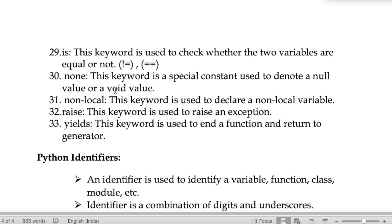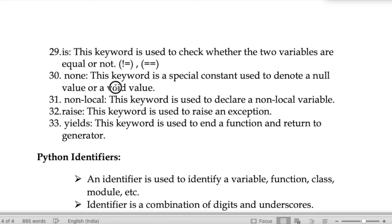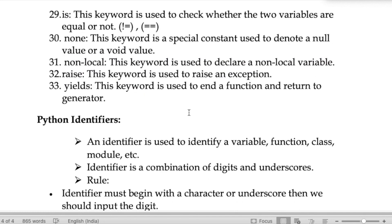The keyword 'None' is a special constant used to denote a null or void value — void meaning it returns nothing, and null meaning a zero value. The keyword 'nonlocal' is used to declare a nonlocal variable. The keyword 'raise' is used to raise an exception. The keyword 'yield' is used to enter a function and return a generator.